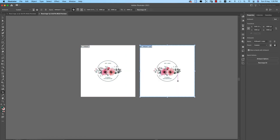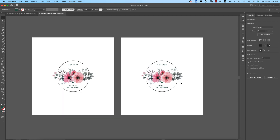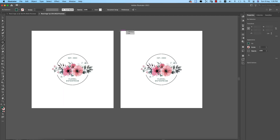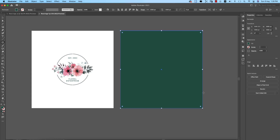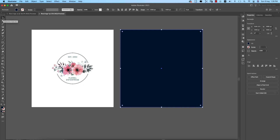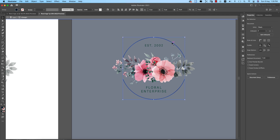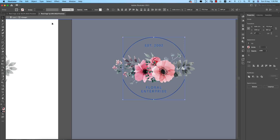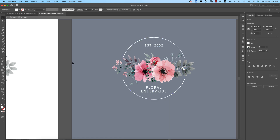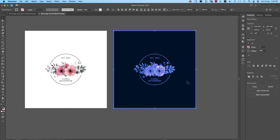Now go to the artboard and make a copy by pressing Option and dragging. Add a background square shape and fill it with a darker color. Send it to the back of all layers. Now change the text and border to white — and you have the floral logo on a dark background.